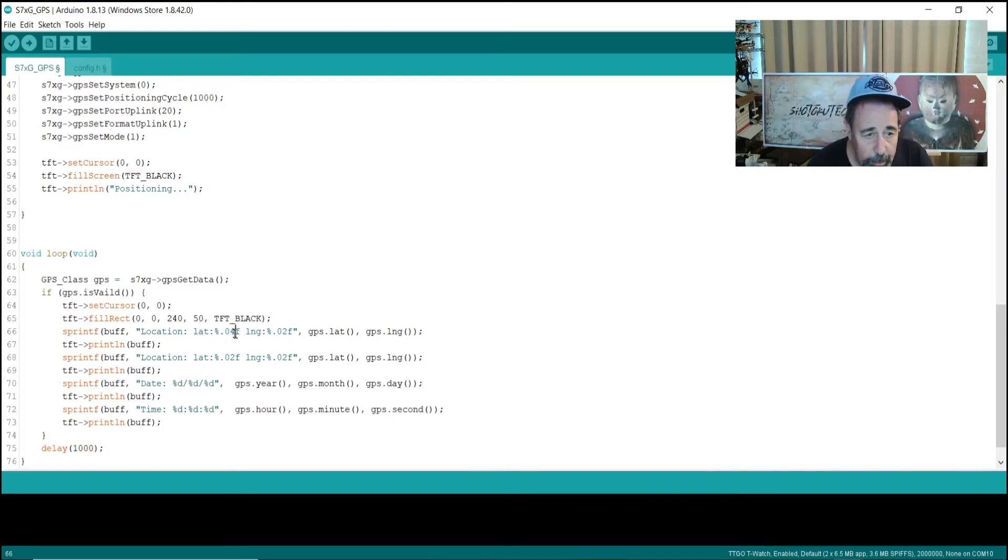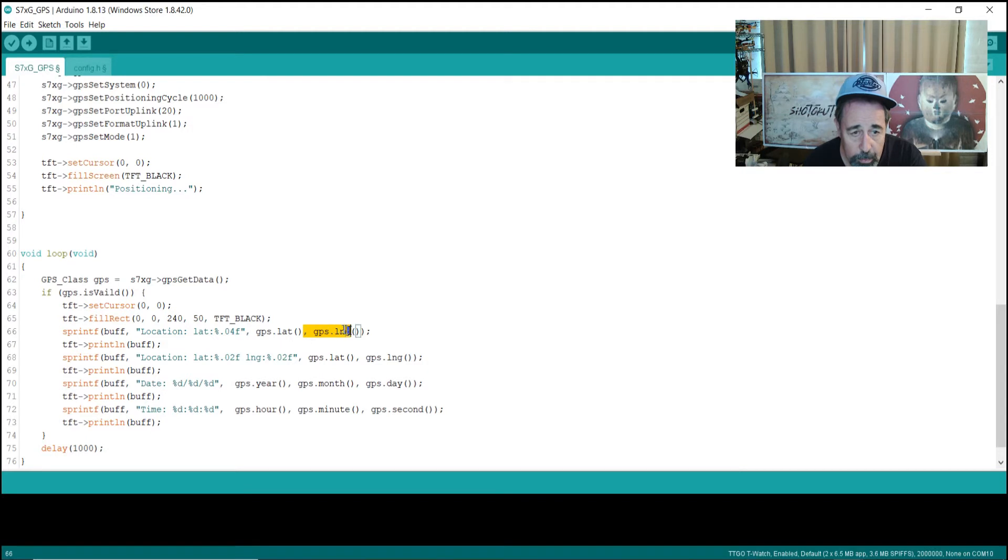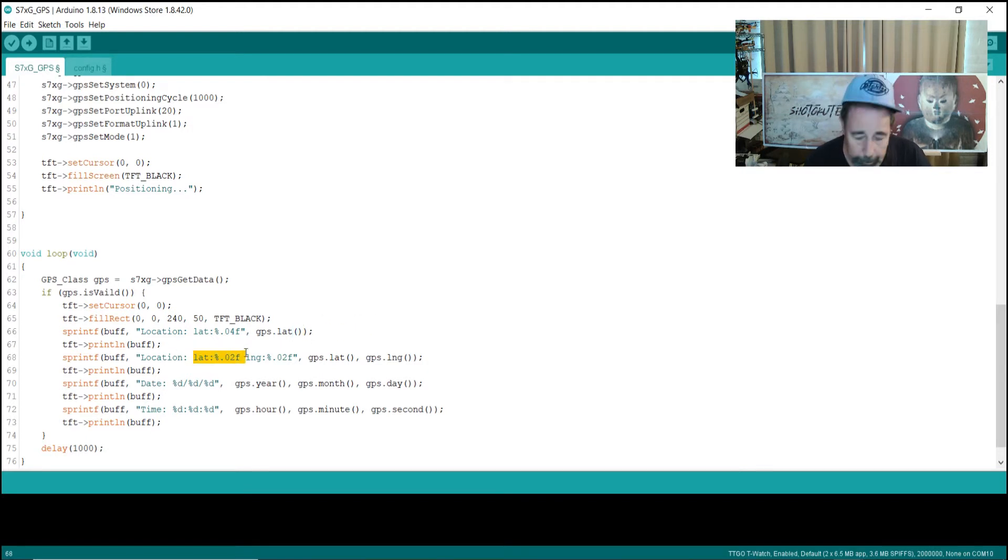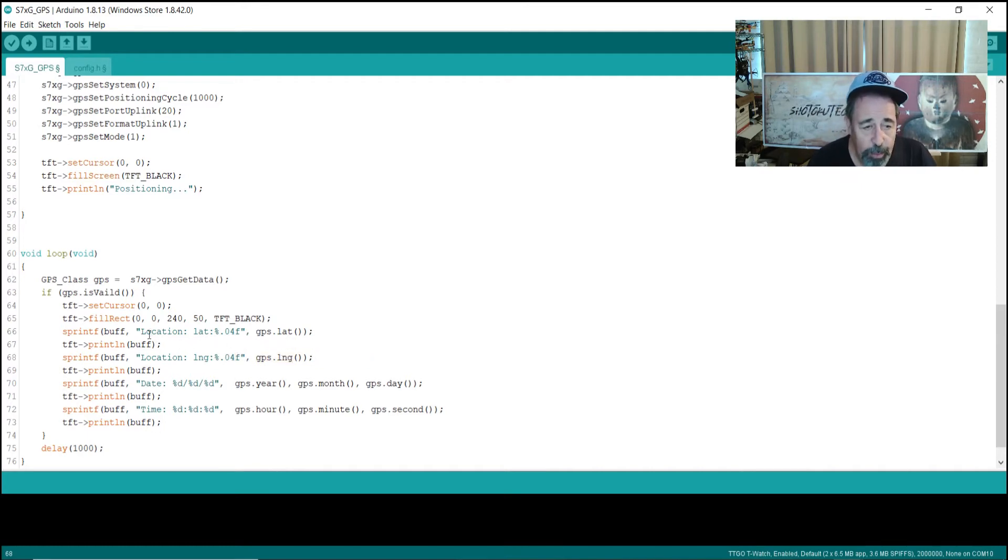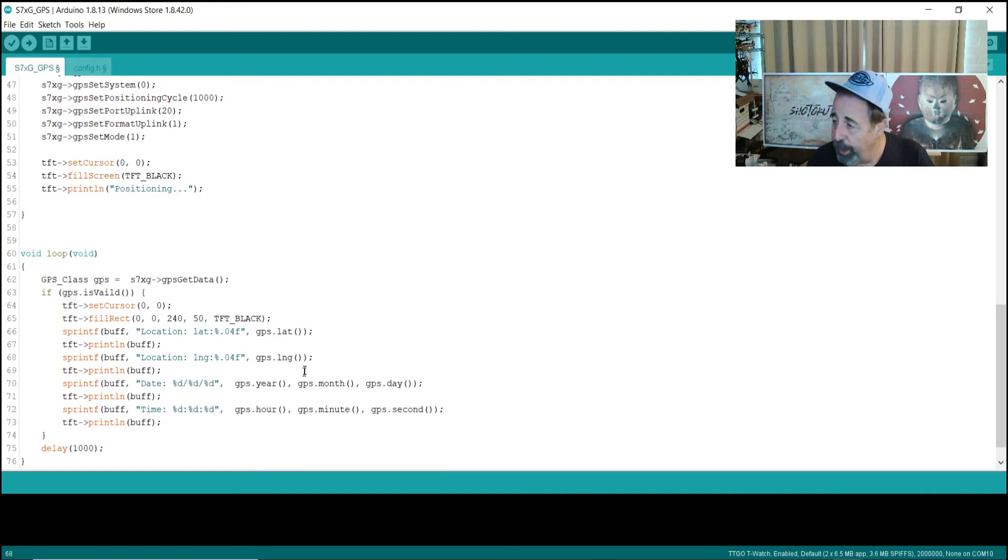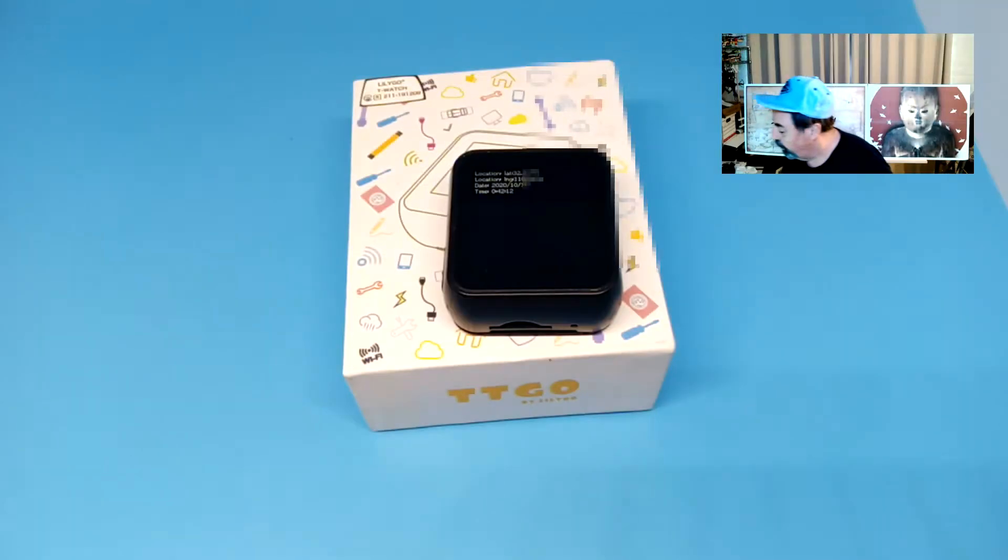And I'm going to create a single line for longitude and a single line for latitude. We'll set this to four. Okay, so we're going to have latitude four decimal places and longitude four decimal places. Let's go ahead and upload this and see how that looks.